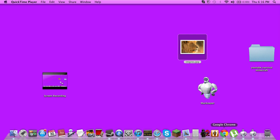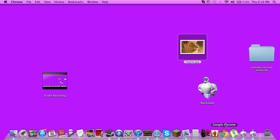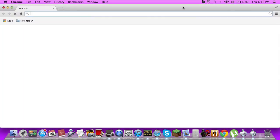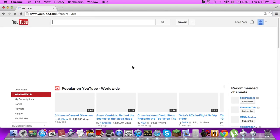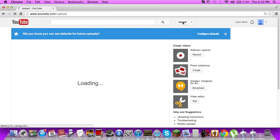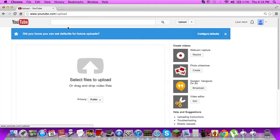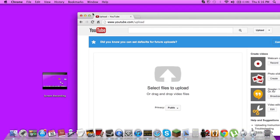And wherever you're uploading it on, I'm uploading this on YouTube. So you just go on YouTube, go to upload right here, and just drag your files straight on this, and it'll start uploading.